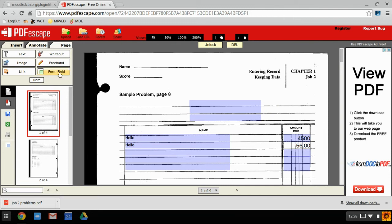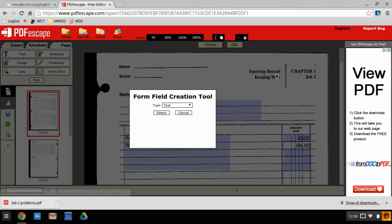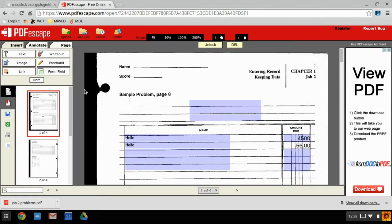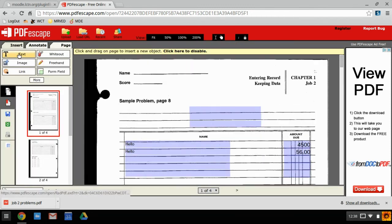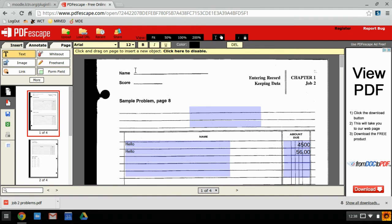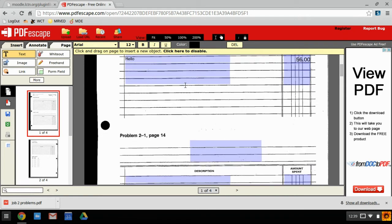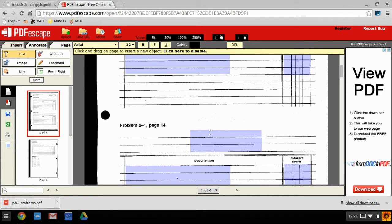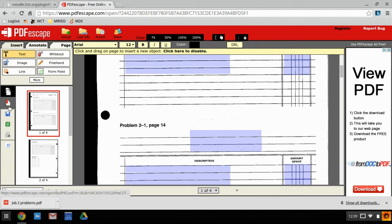If you want to add your name at the top, just click that text button and put your name at the top.